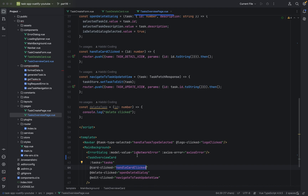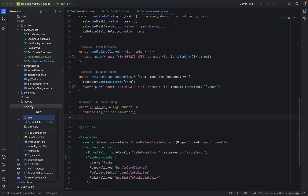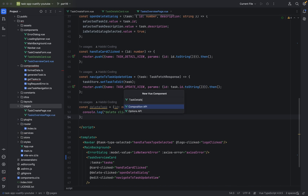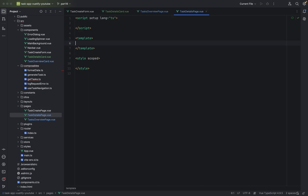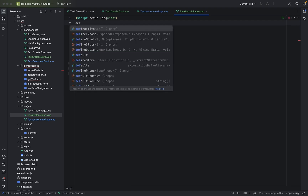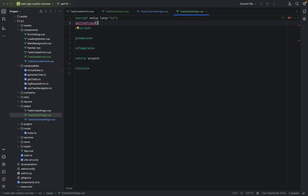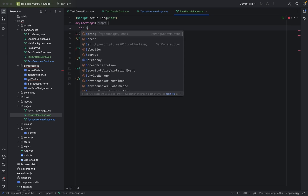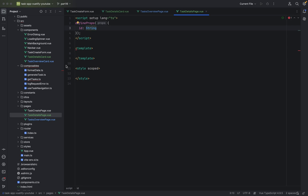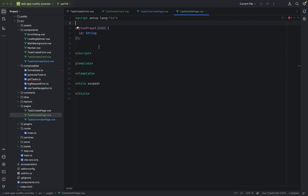Let's create a new page: TaskDetailsPage. We have to add a couple of things here. Again, defineProps — with id of type string.